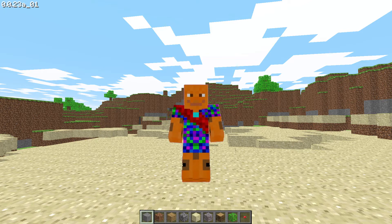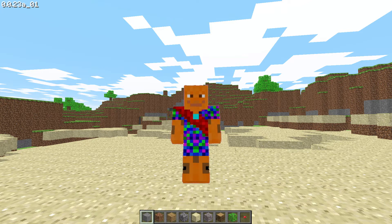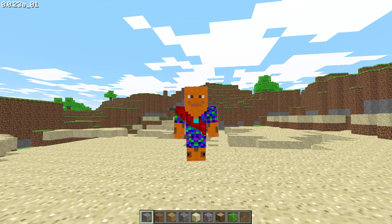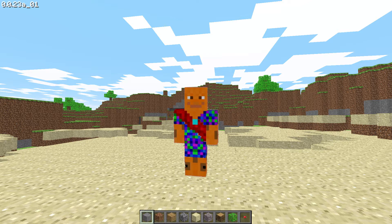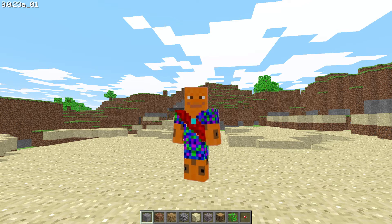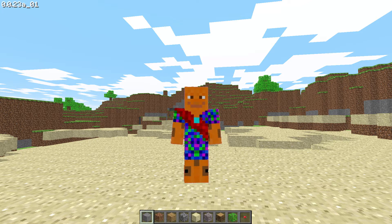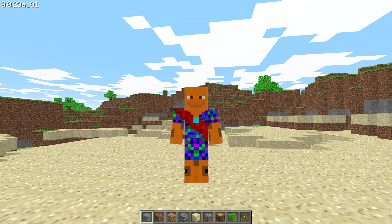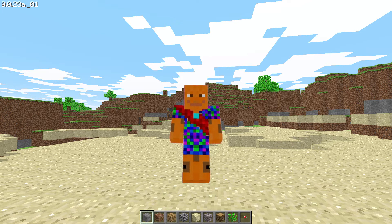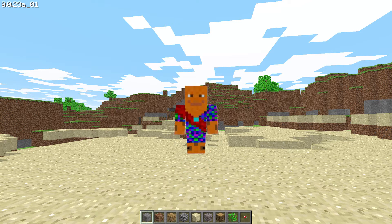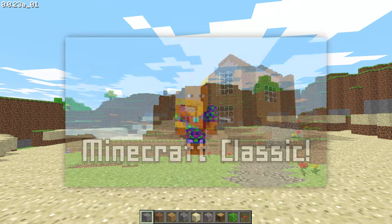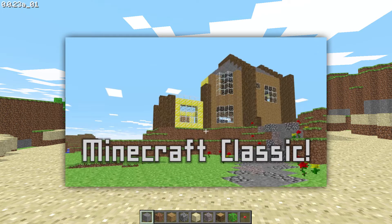Hi, this is Swan from DecaySams and welcome back to another video. Today, I'll be showing you how to play Minecraft Classic on a touchpad without using the buttons. This is a video in response to a comment in my most recent video, building a house in Minecraft Classic.